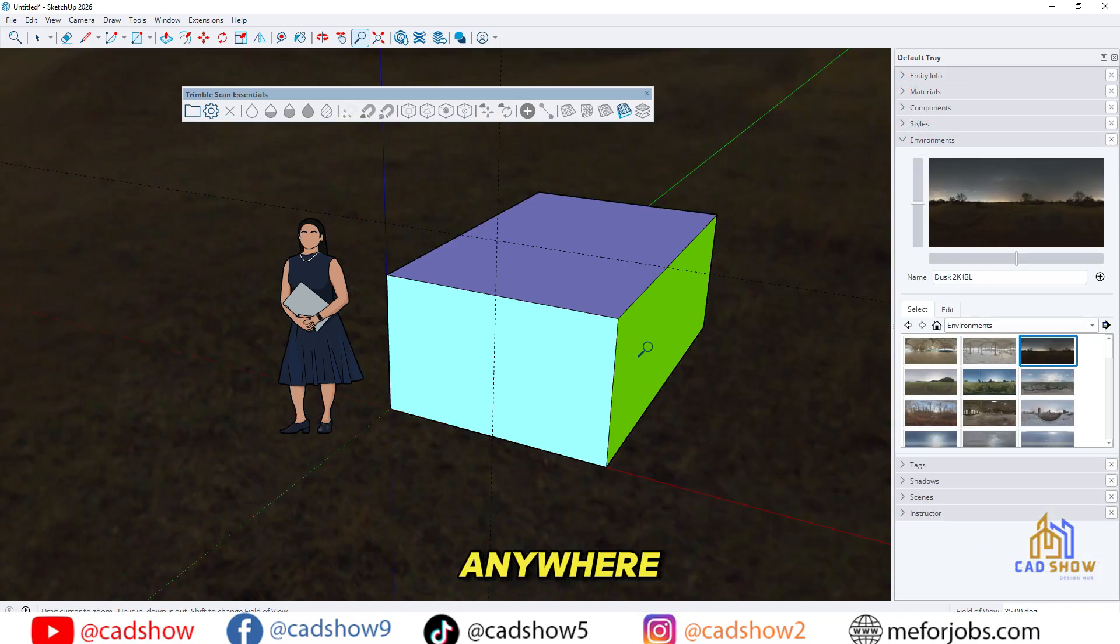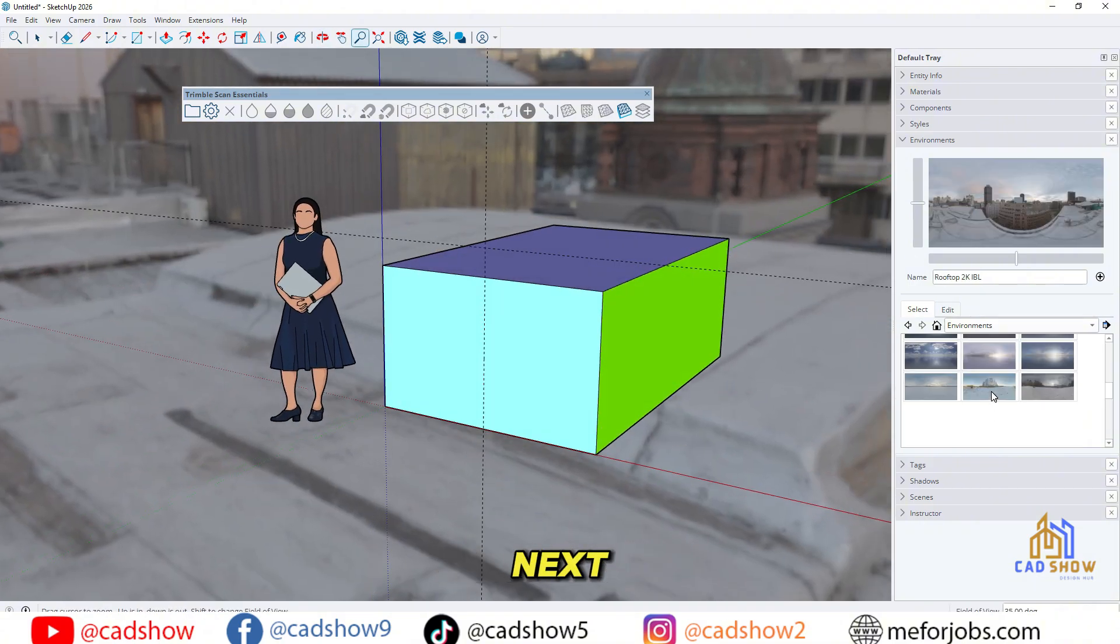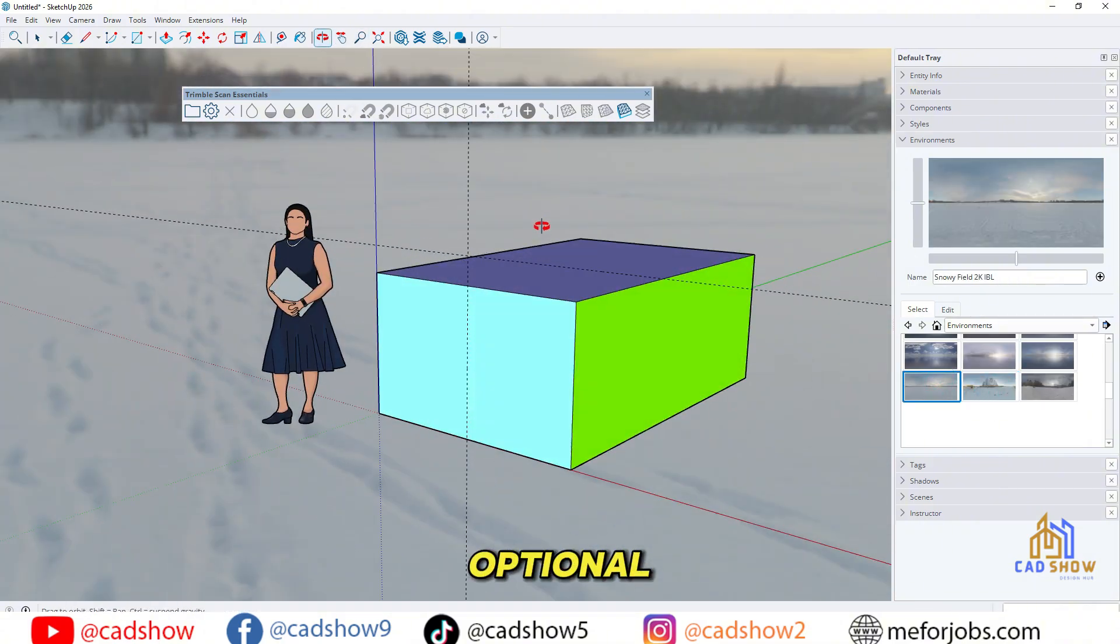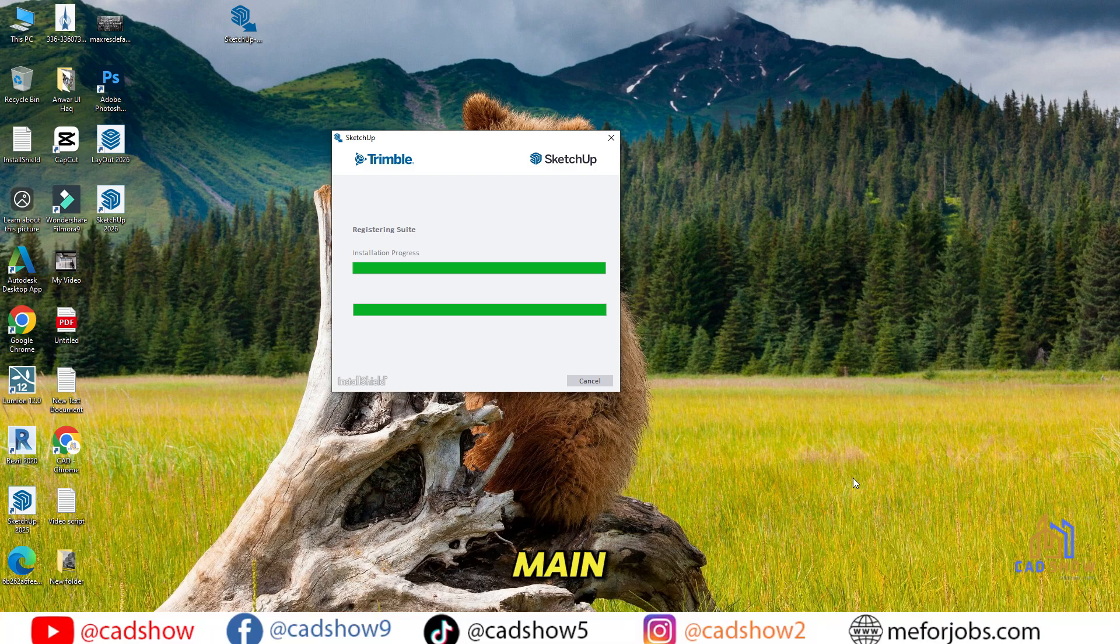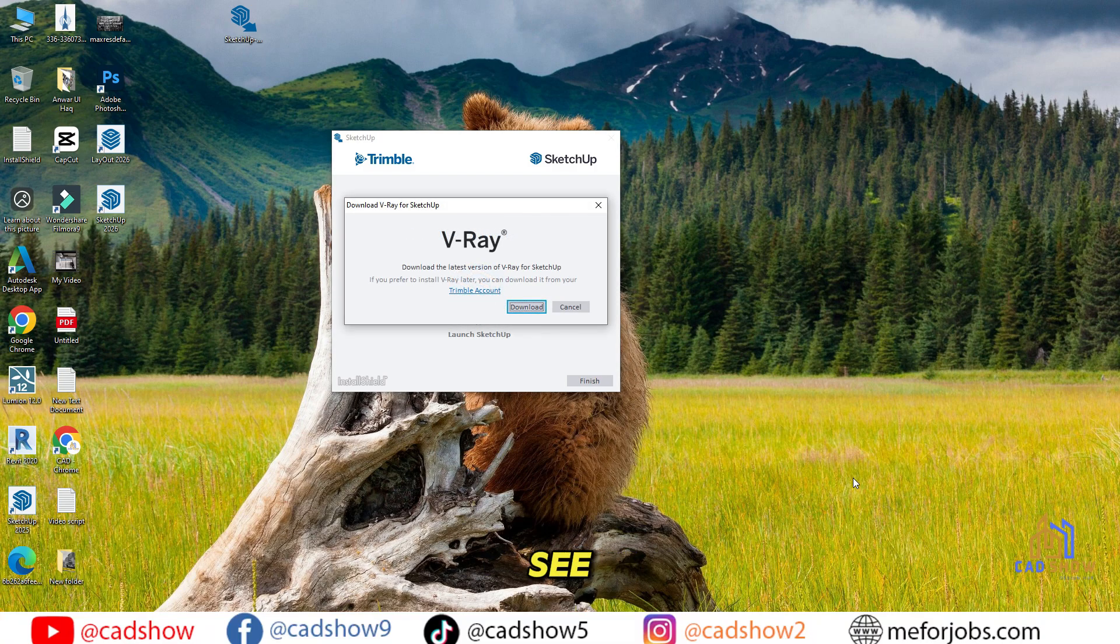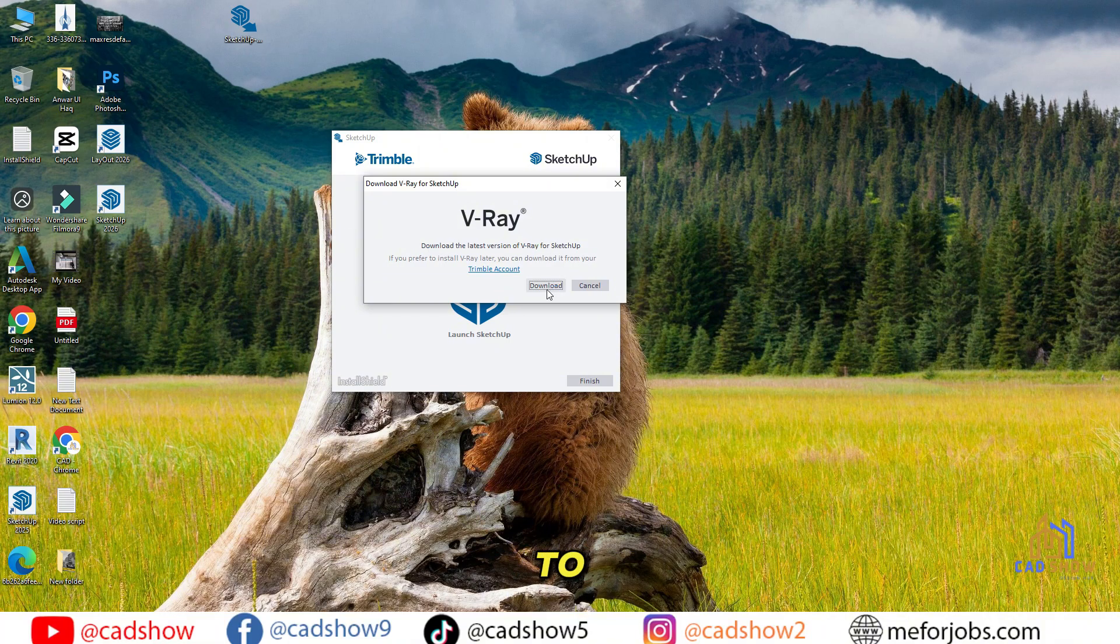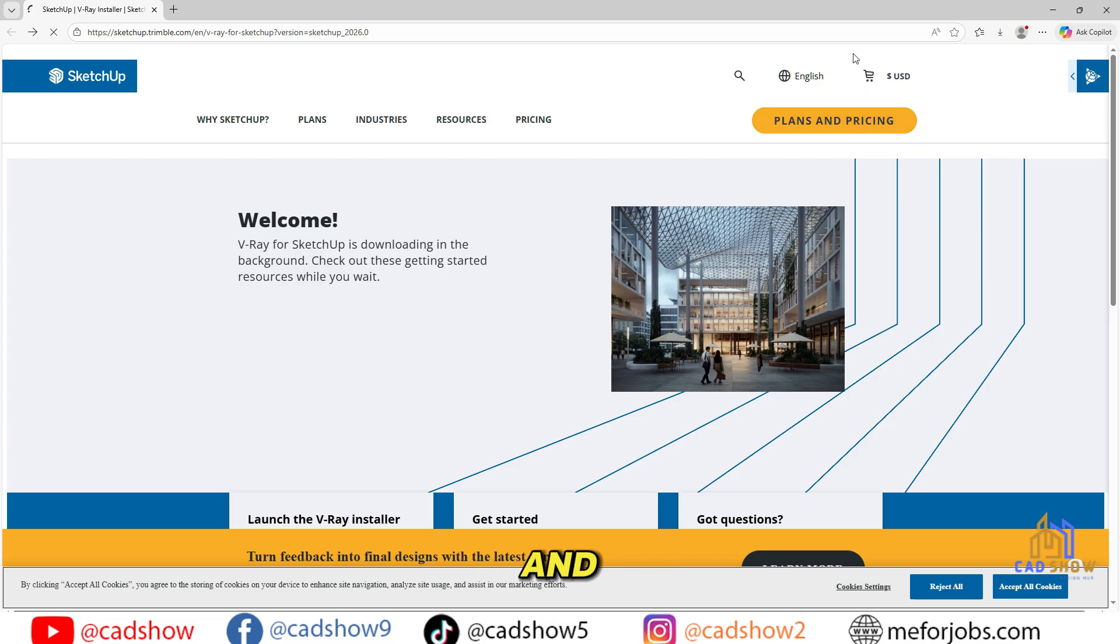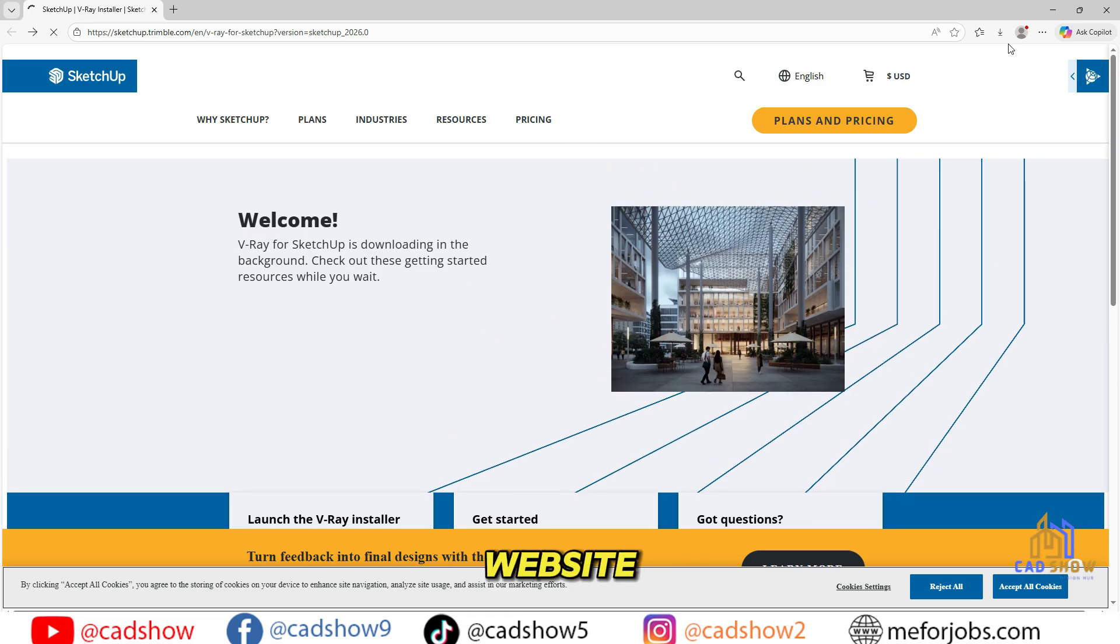Don't go anywhere. I'll show you the activation steps next. Part 4: Optional V-Ray Download. After the main installation finishes, you'll see a window offering to download the latest version of V-Ray, a rendering plugin. If you'd like to install it, just click Download, and it'll take you straight to the official website.